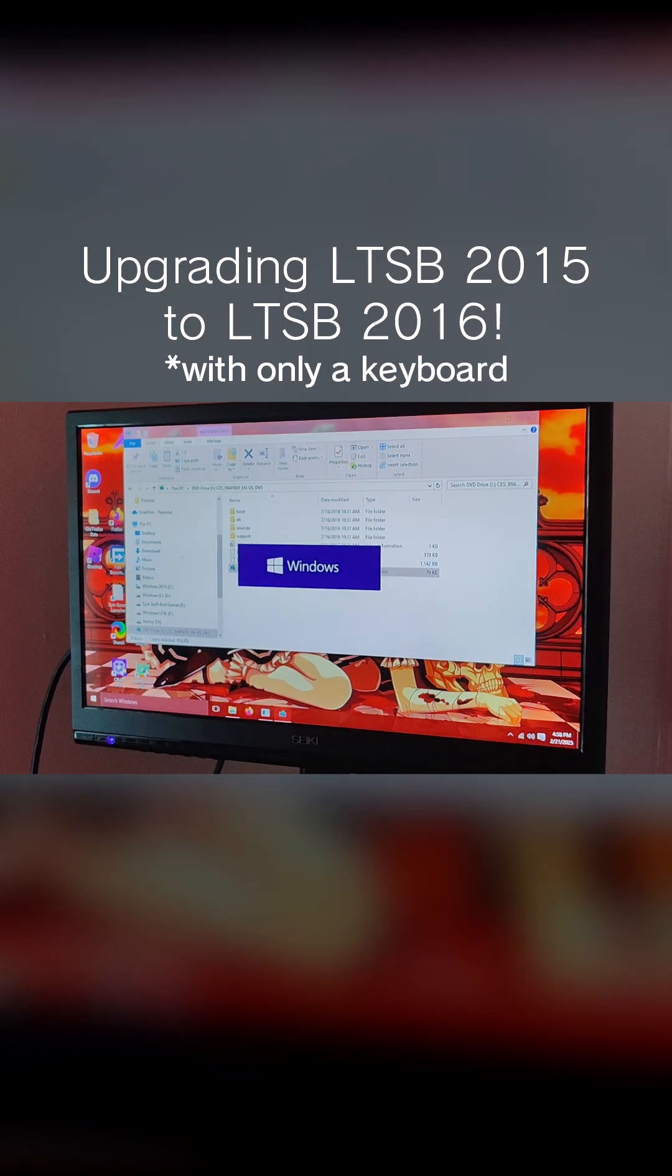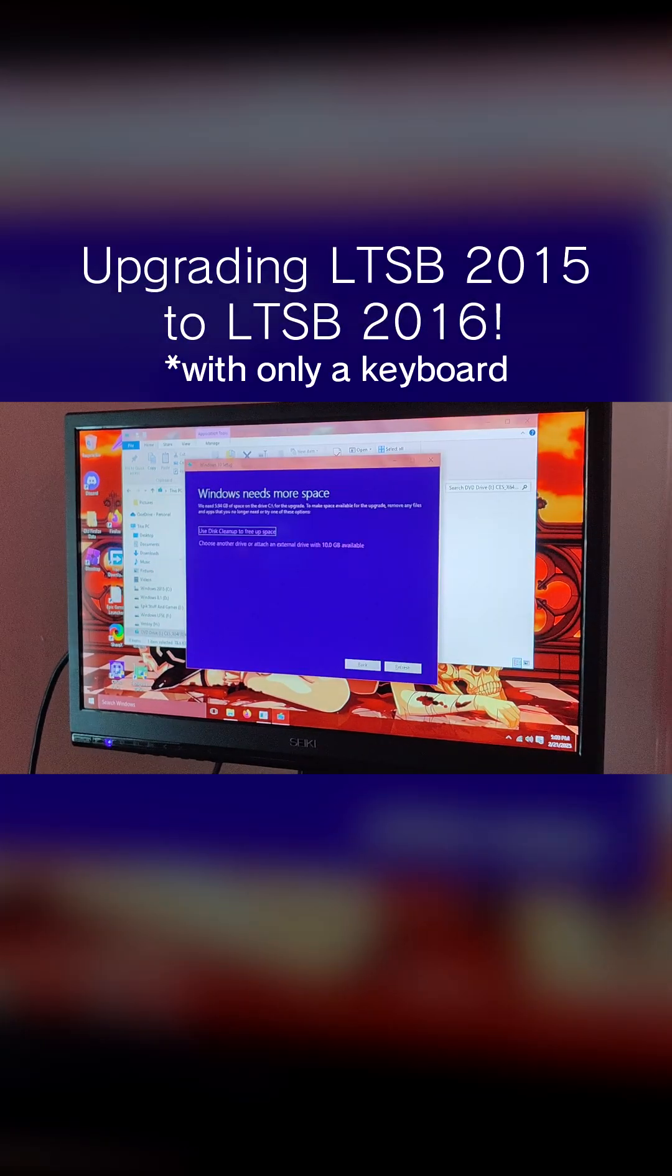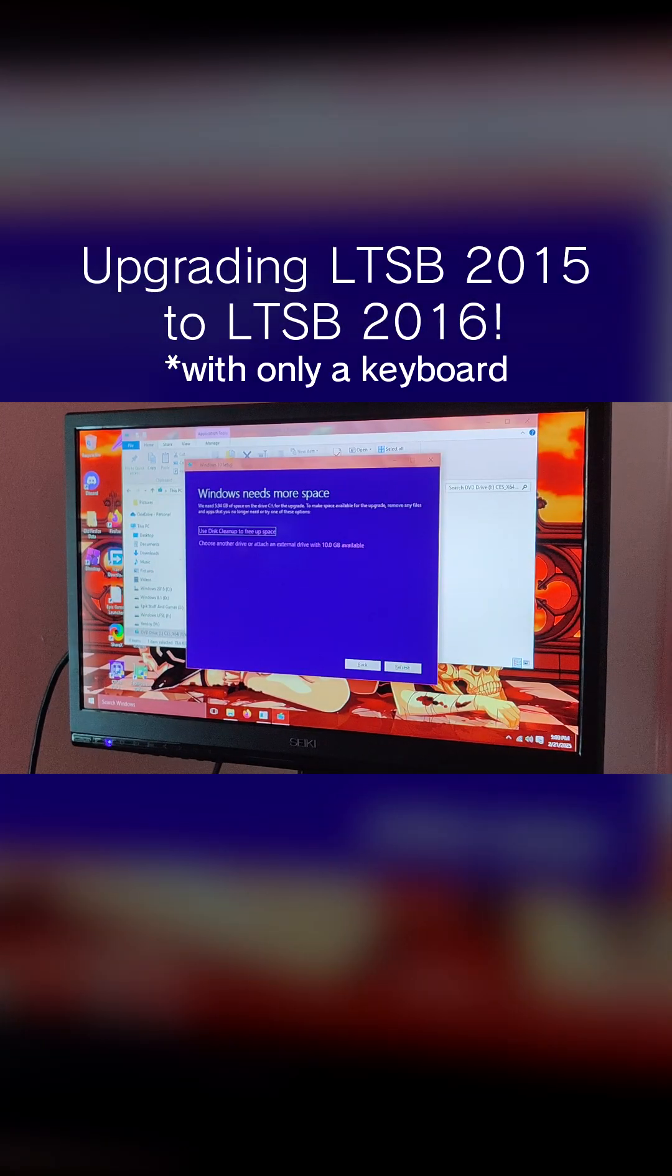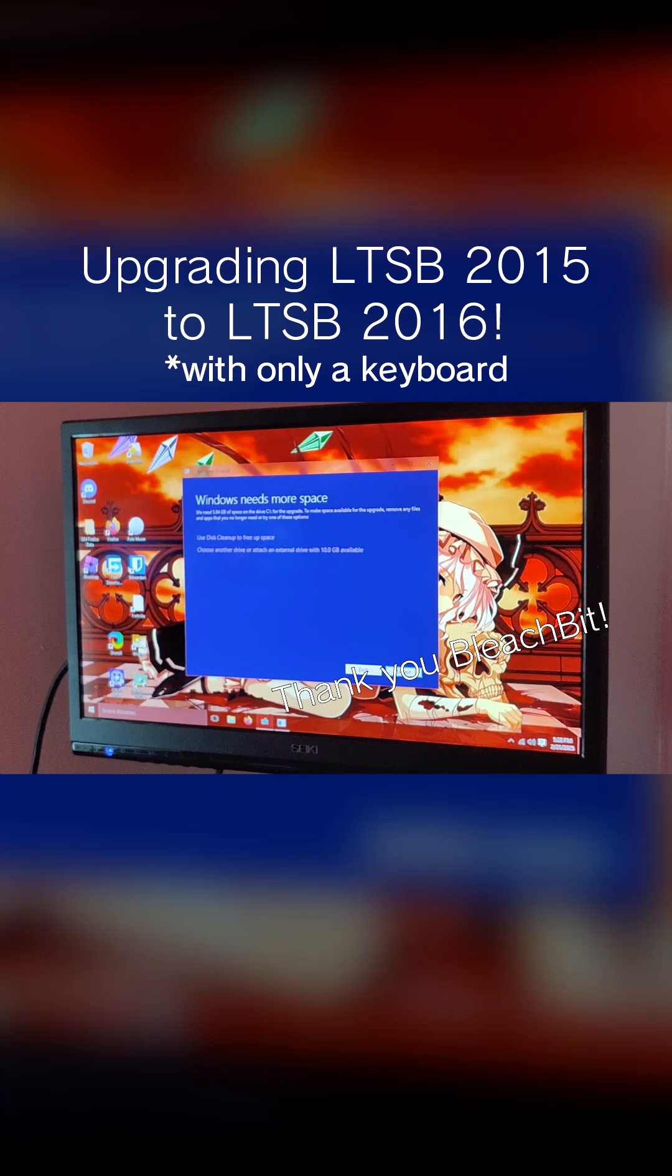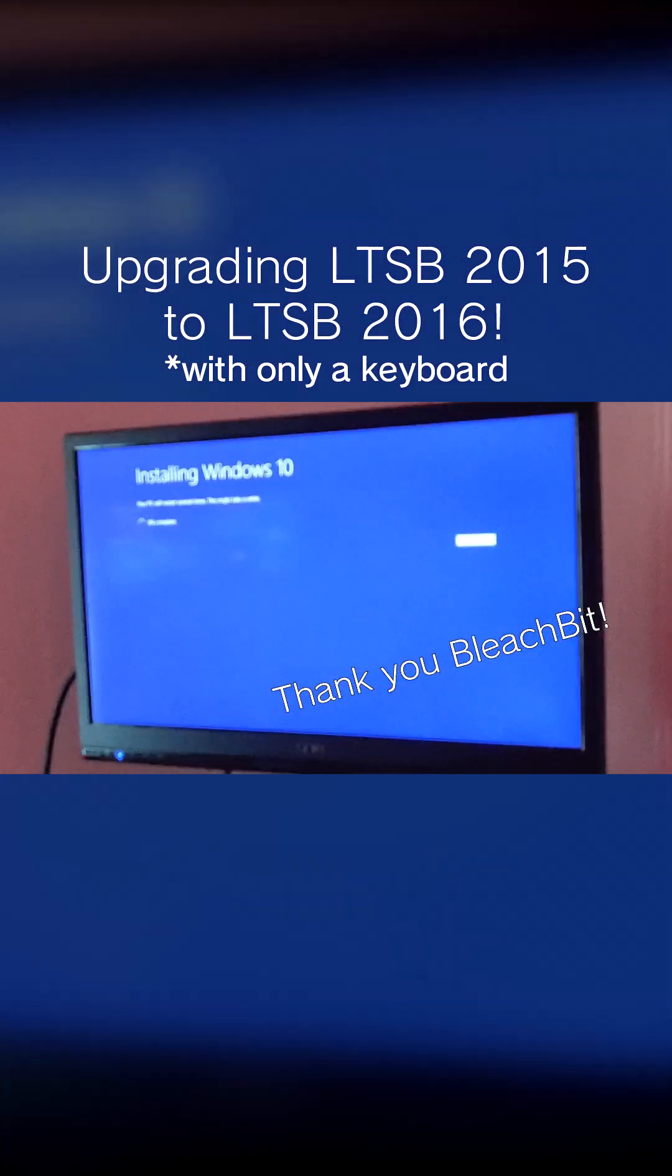So far it was setting up the installation until I needed more storage to upgrade Windows. So I got 6GB free, and then we were able to upgrade Windows.